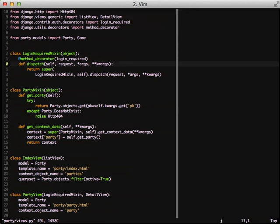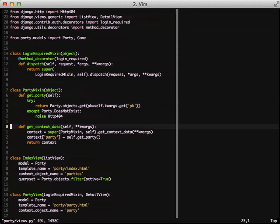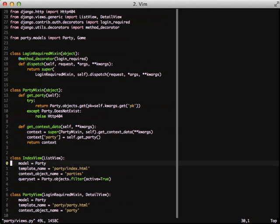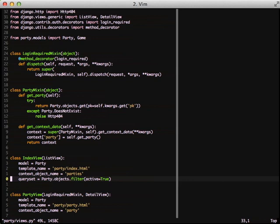We've converted it to a class-based view instead of using function-based views. The two views we're going to look at are the index view, which is going to be a list view so we can see all of our lists. If you look down at the query set specifically, we're only pulling in all active parties. That's also a modification of our model so we can only show active parties on the main page.